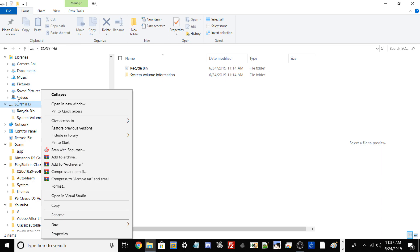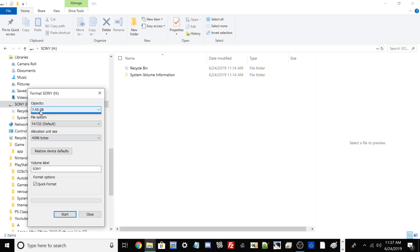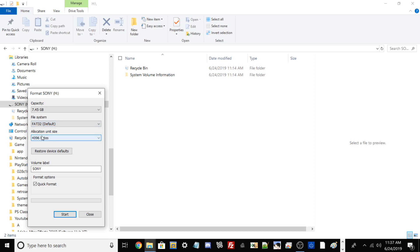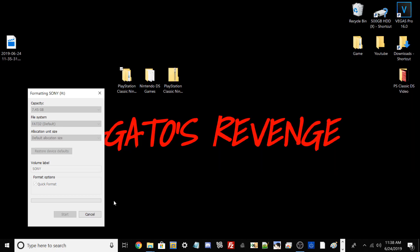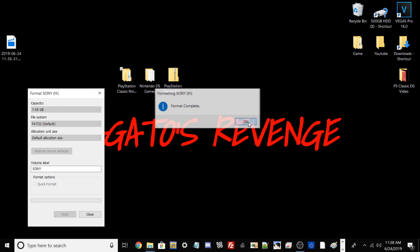To format your USB, right-click it and scroll down to Format. Select FAT32 — if it's on exFAT or NTFS, switch it to FAT32. Set allocation unit size to default allocation. For the volume label, it's very important: type SONY in all caps. Before doing this, if you have any files on your flash drive, back them up first. I recommend investing in a cheap 64GB USB drive — you can find them on Amazon for around $10-$12. Hit OK and it will reformat. Once you see the format complete window, you're done.